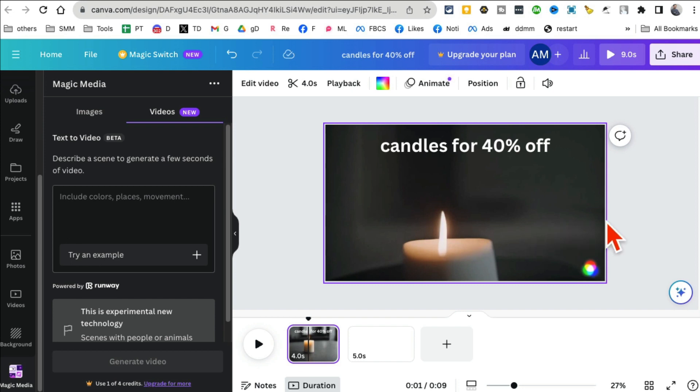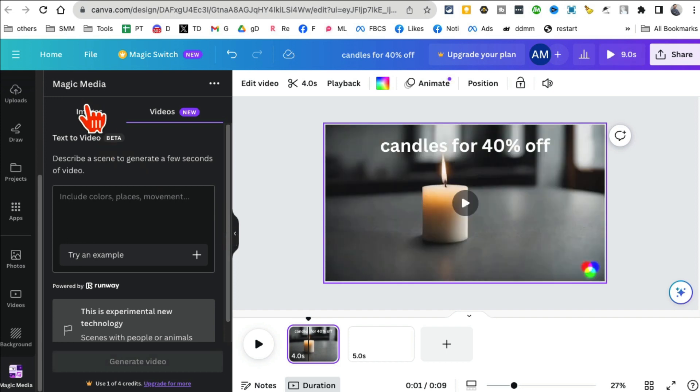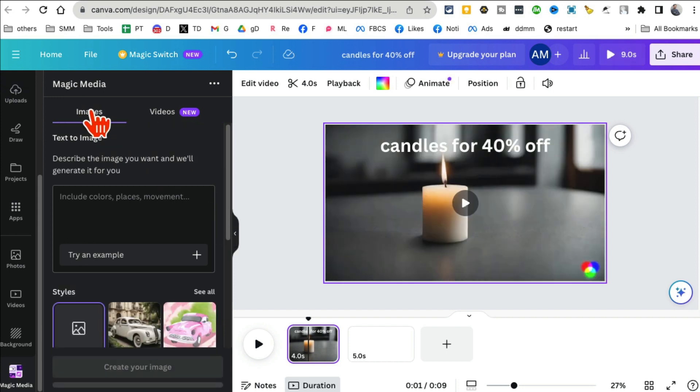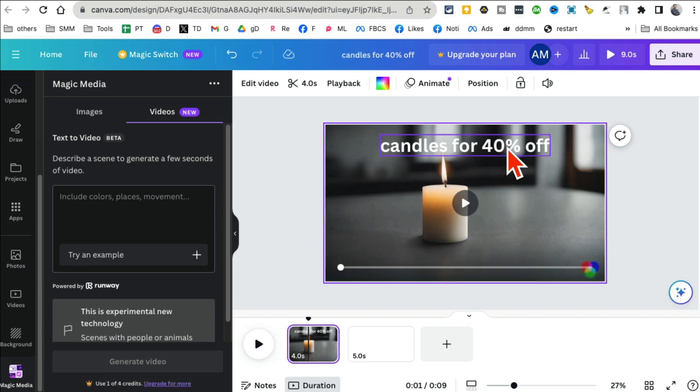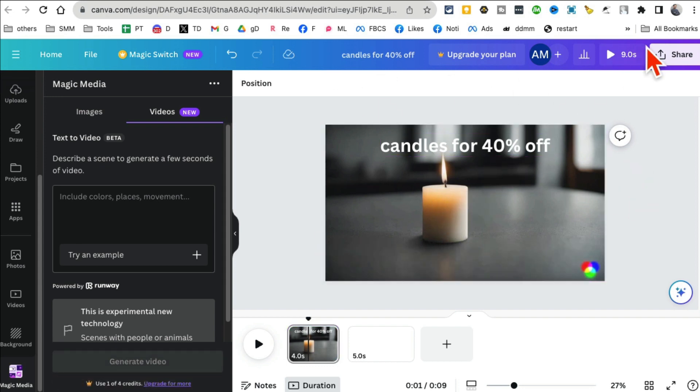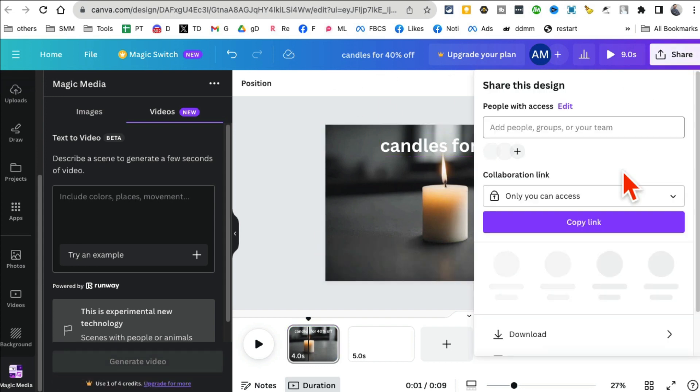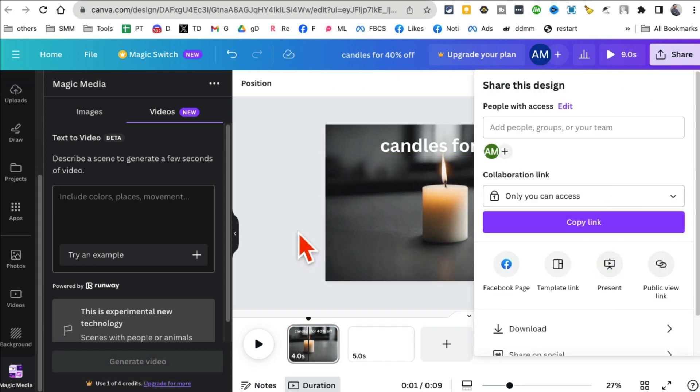Moved by Canva to give us this text-to-video images, text-to-AI images, and also text-to-AI video. Both of these are now available inside the platform. Once you're happy, download and you can use it on your social media.